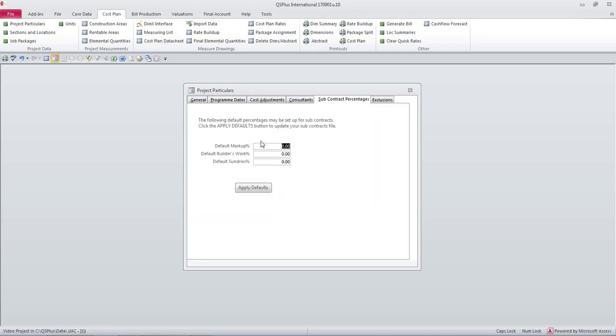Then we'll go to subcontract percentages. We have a default markup percentage, default builders work percentage and default sundries percentage. I'm just going to set those to 5%, 4%, 4% and 3%.